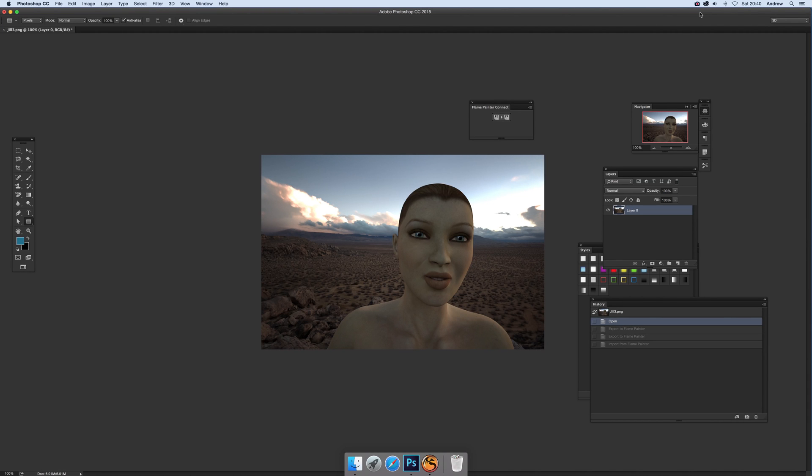Tutorials by Andrew Buckle. In this tutorial I'm going to show you how you can connect Flame Painter 3 Pro and Photoshop together in CC 2015.